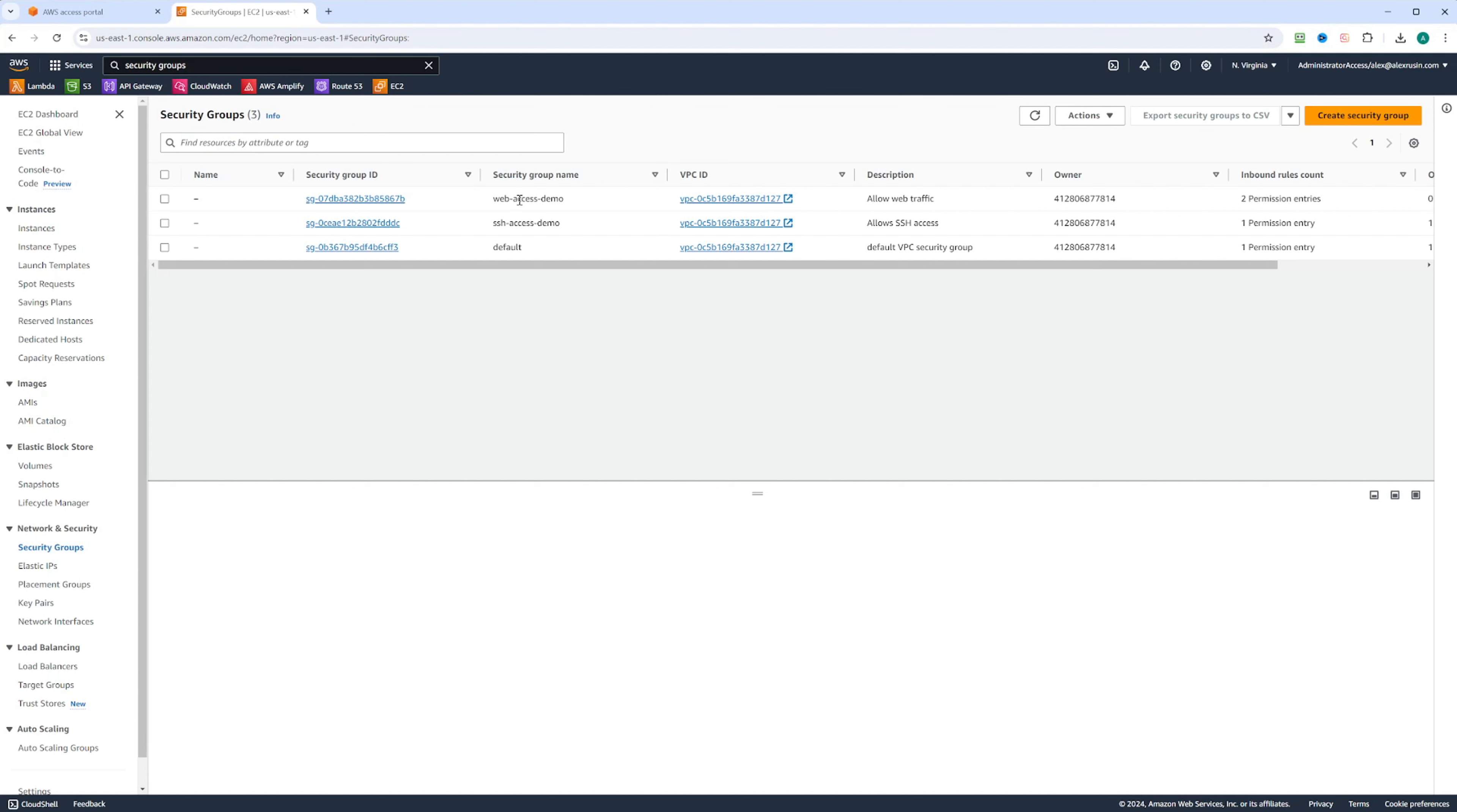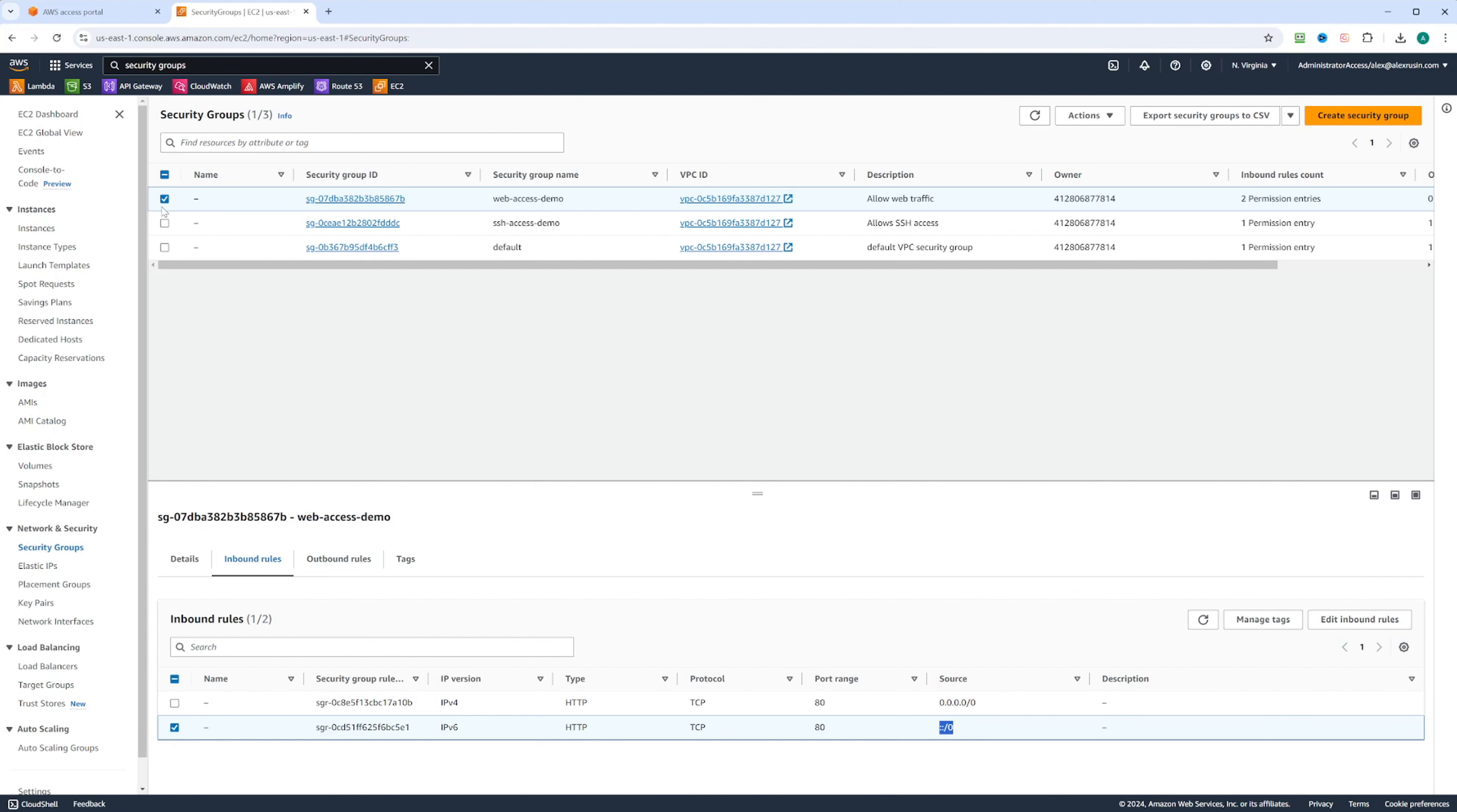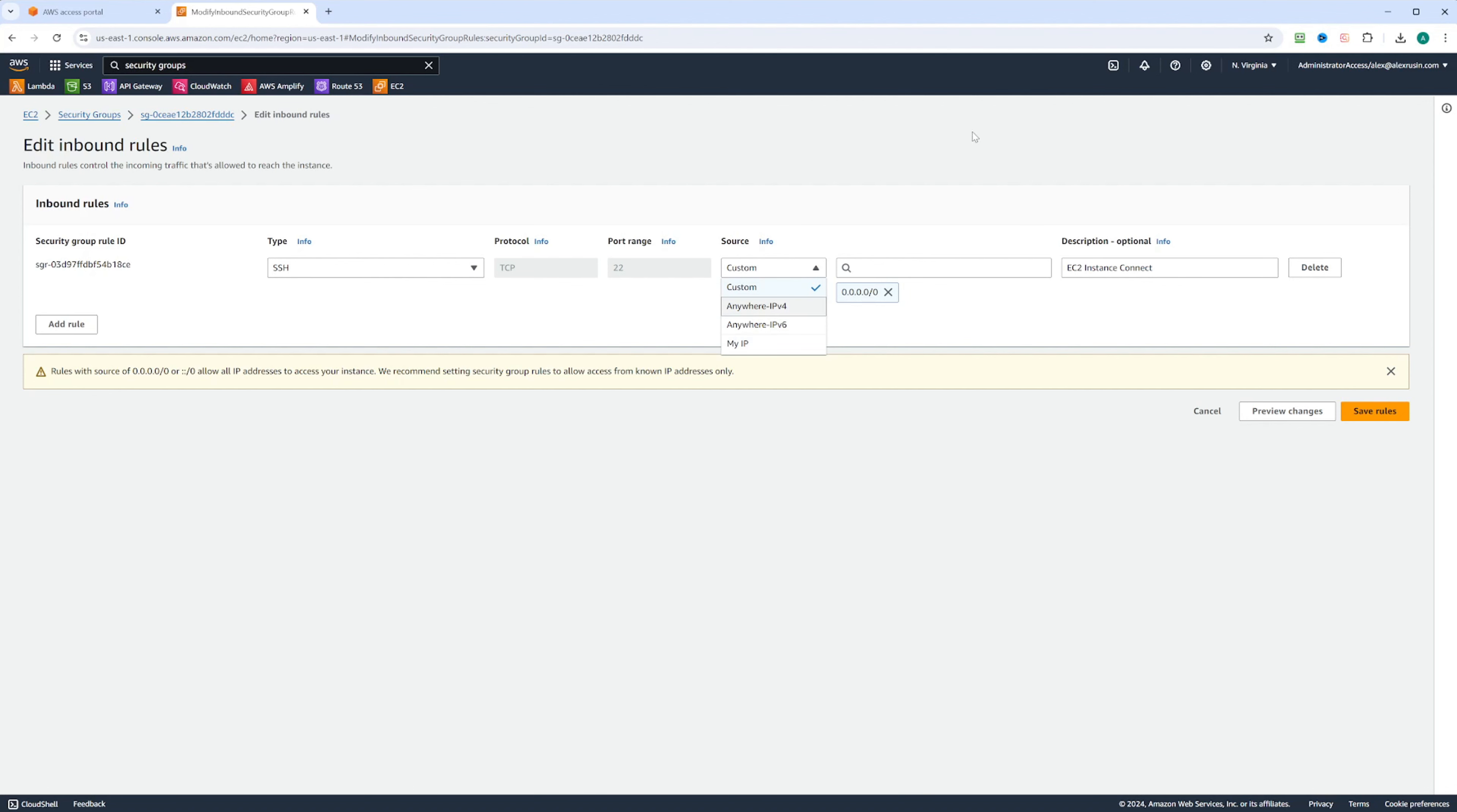We have the web access demo and SSH demo. Let's take a look at the web access demo. We're going to look at the inbound rules right here, and we have allow traffic on port 80 from the source of IPv4 and from the source of IPv6. If we look at the SSH demo security group, we can see that there is a rule that allows SSH traffic on port 22 from pretty much anywhere. I'm just doing it for demo purposes. However, if you choose My IP address, this way you're going to allow SSH traffic into your instance from your IP address, and it's a much more secure option.